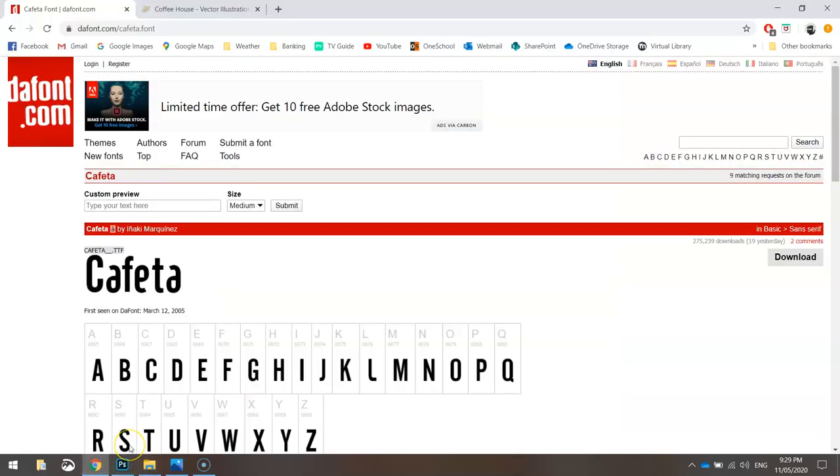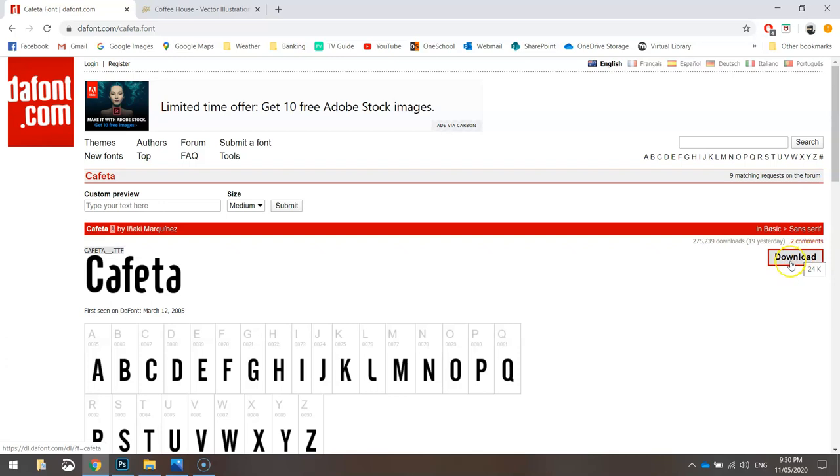The font comes from dafont.com. I'll post a link in the description to Kaffita. It's a free font. Just click the download button over here and install it once it's downloaded.